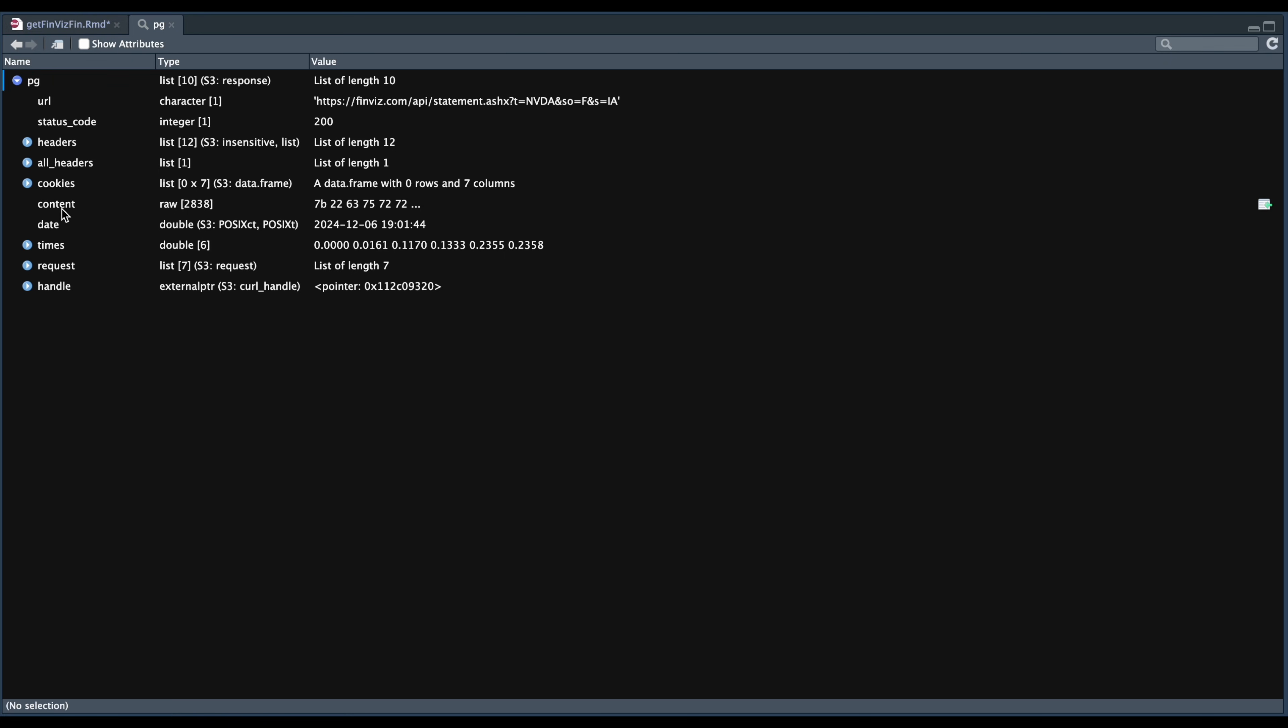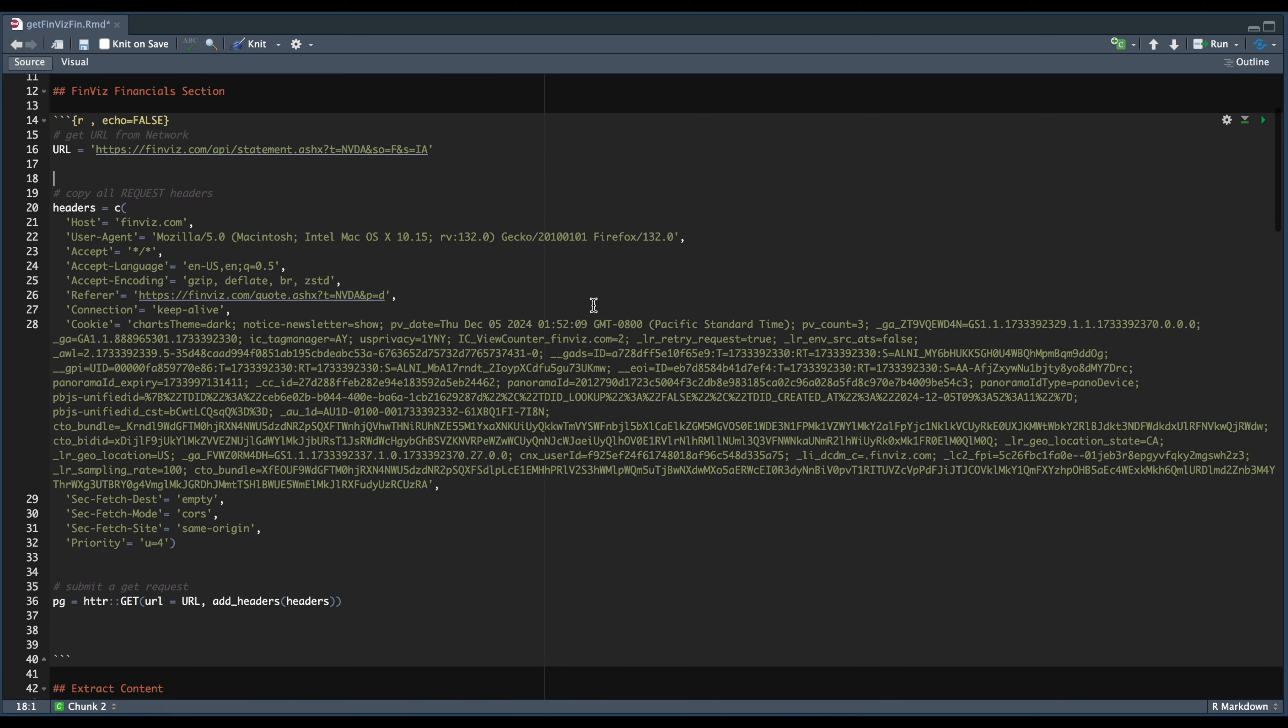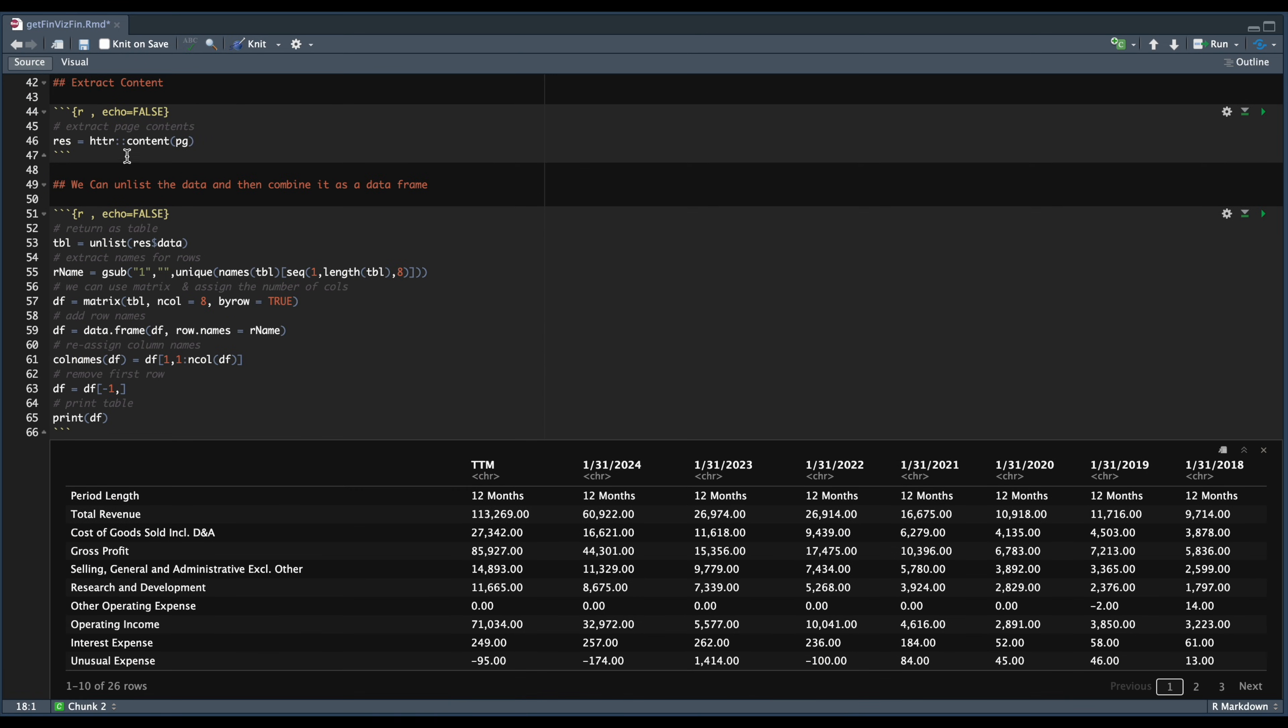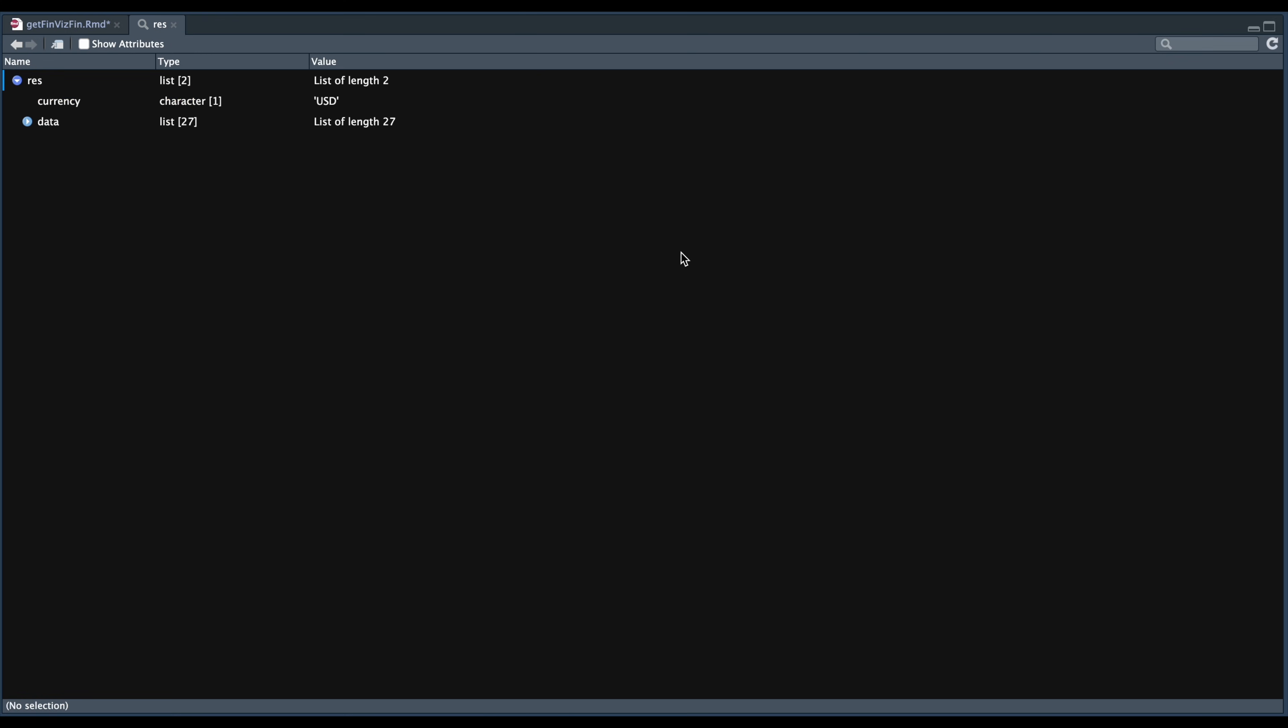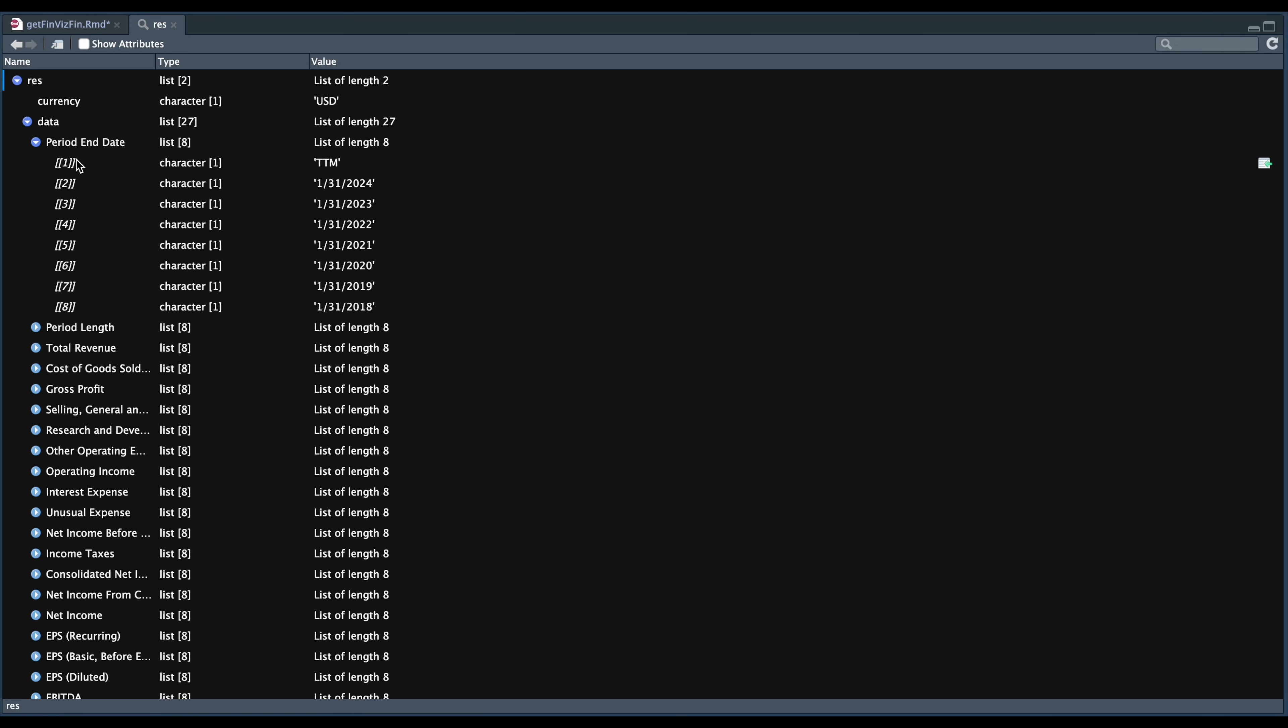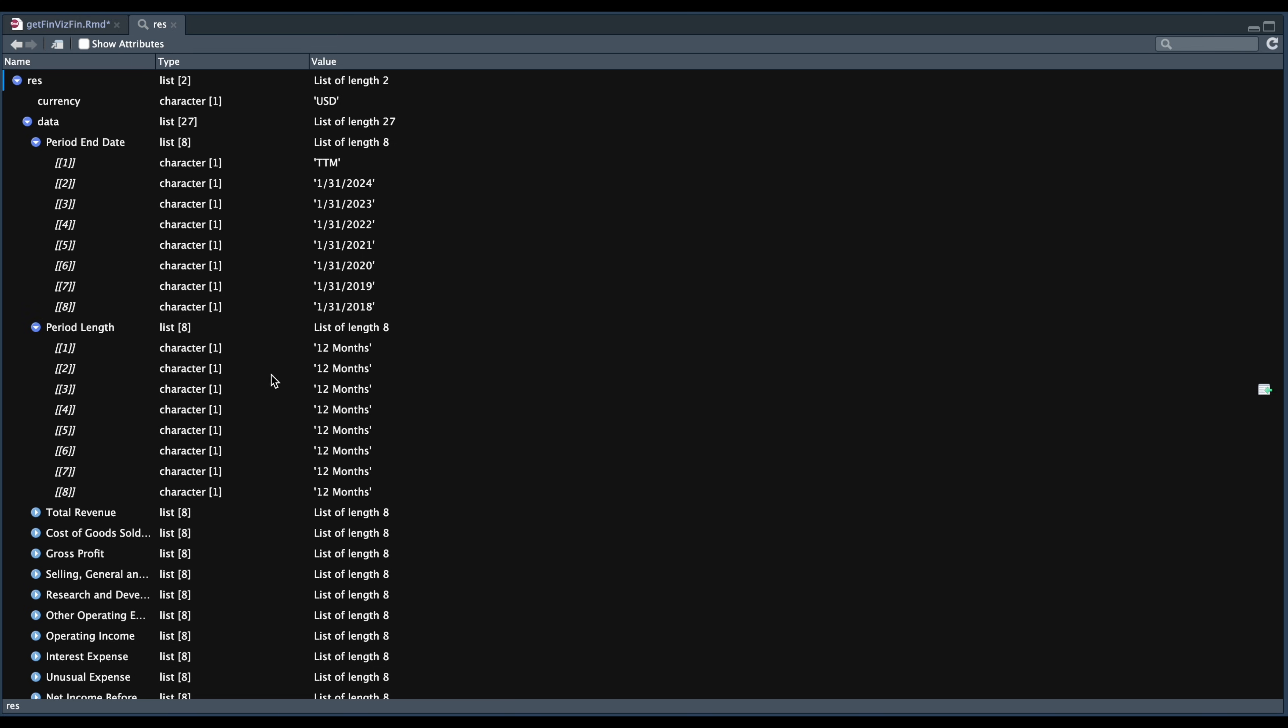So we're going to extract the content in the following block. And the way to do that is by using content from HTTR and passing in the page. So if we run that block, we take a look at res. This is what the actual data looks like. Now we need to extract the values, which are in data. So for each of these lists, we have some data in there. So we have a total of eight values for each, which will be helpful to know.